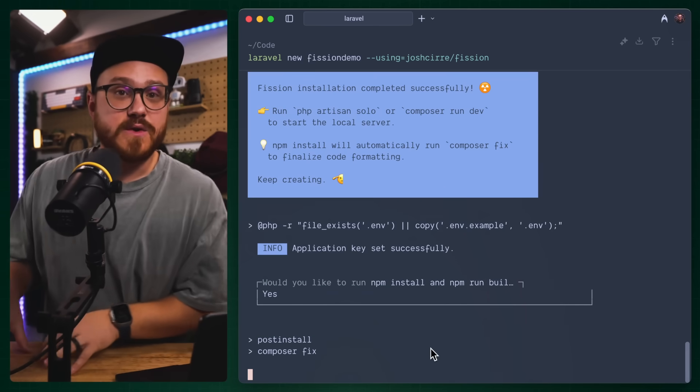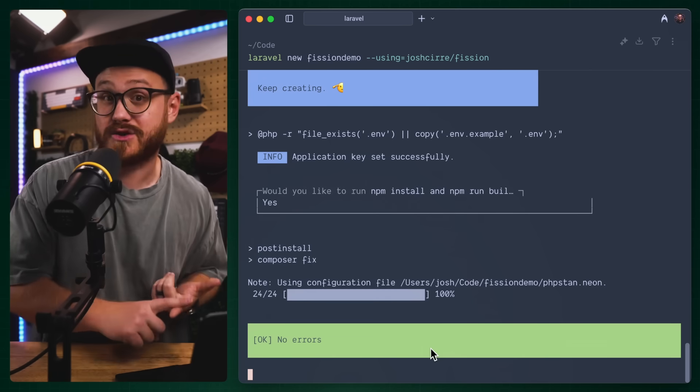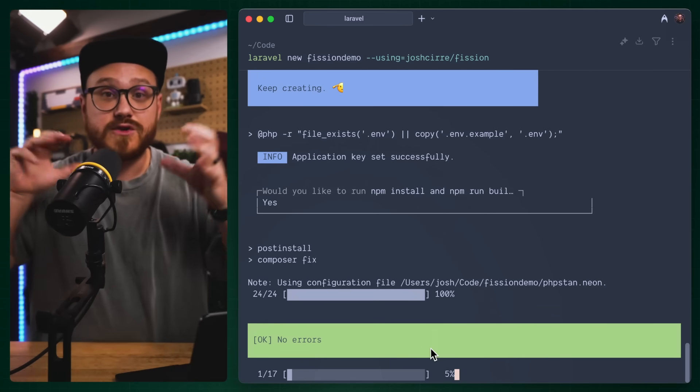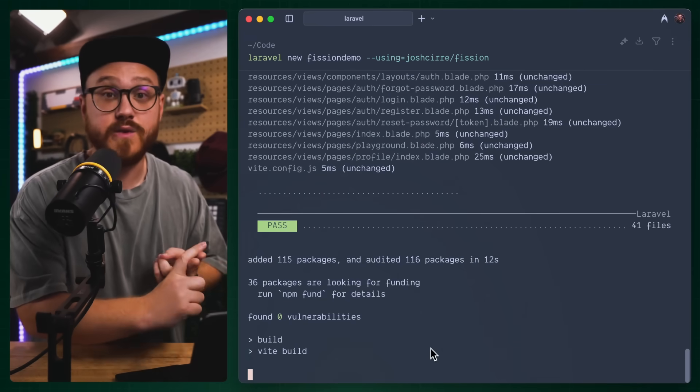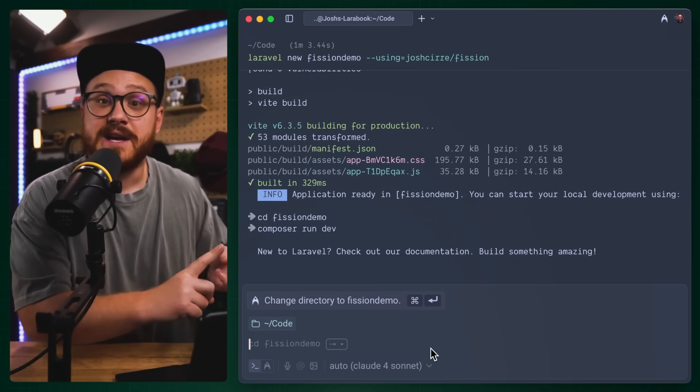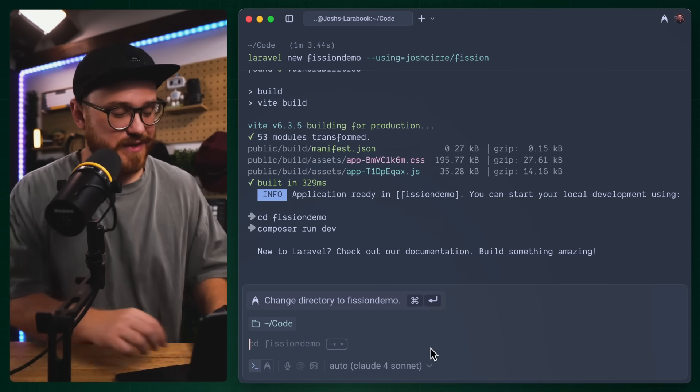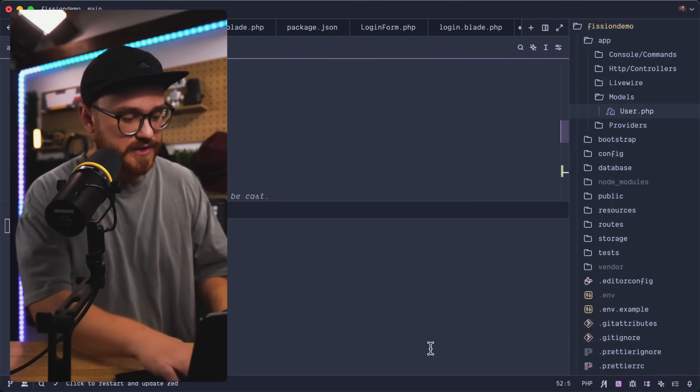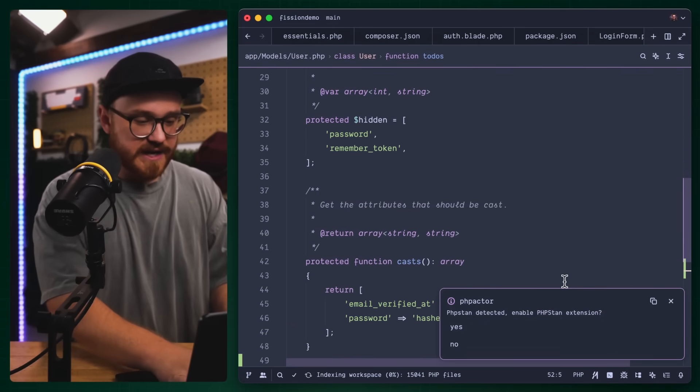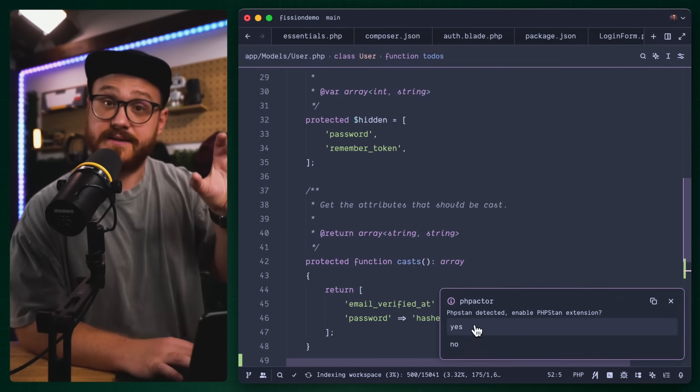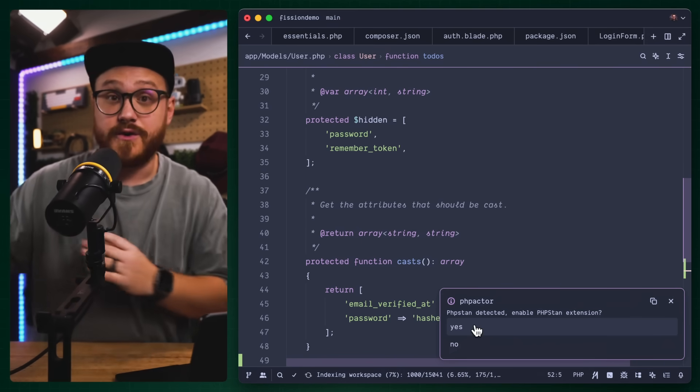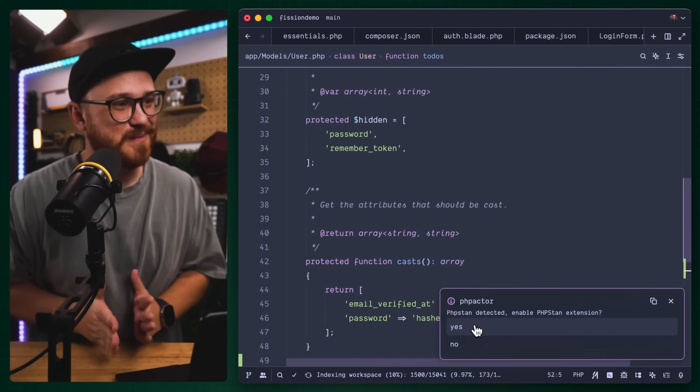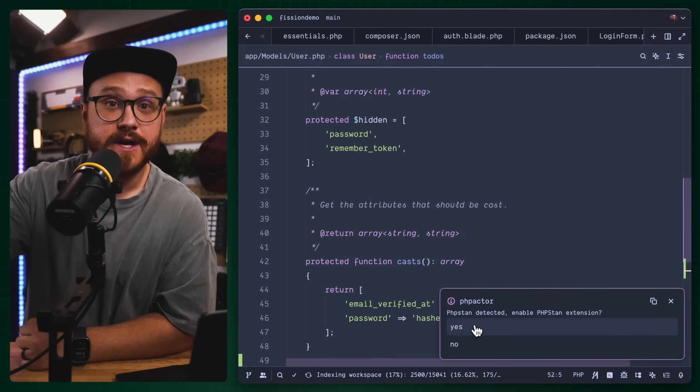So I'm going to create a new Laravel application using my starter kit. I've modified this specifically to work within Zed editor to work with PHP actor instead of PHP intelligence. Right out the gate, it says PHP stand detected. That's something I kind of got a hint from Nuno and something that I'm learning PHP better because of these modern tools.